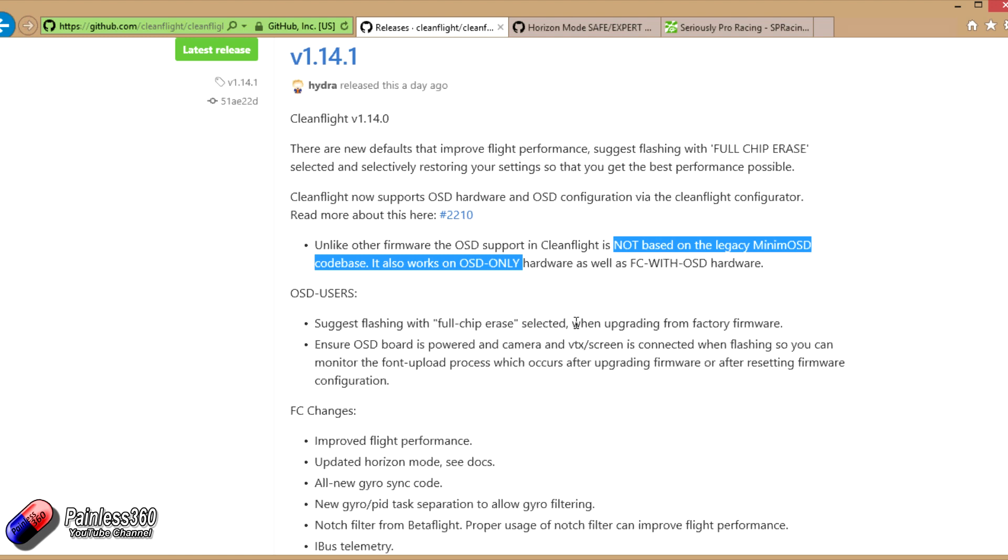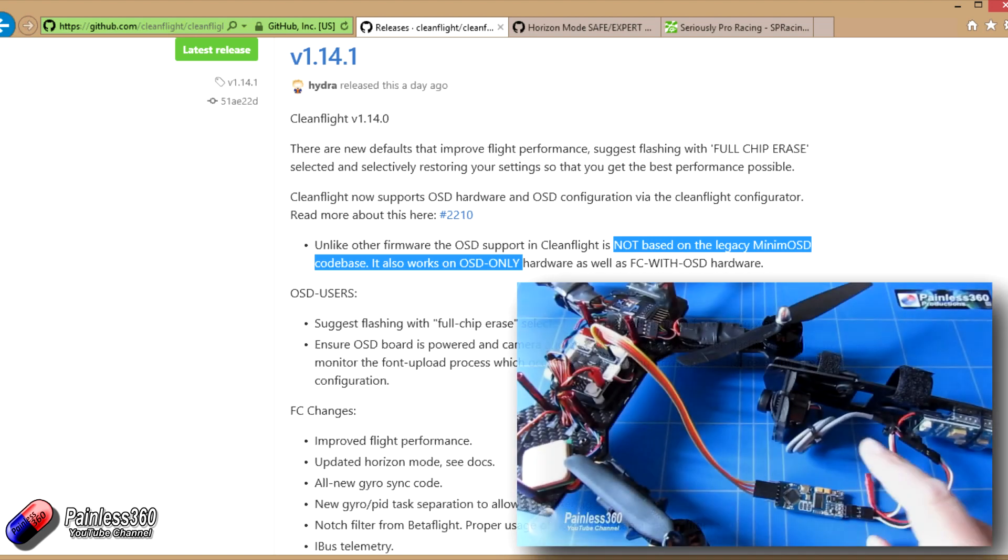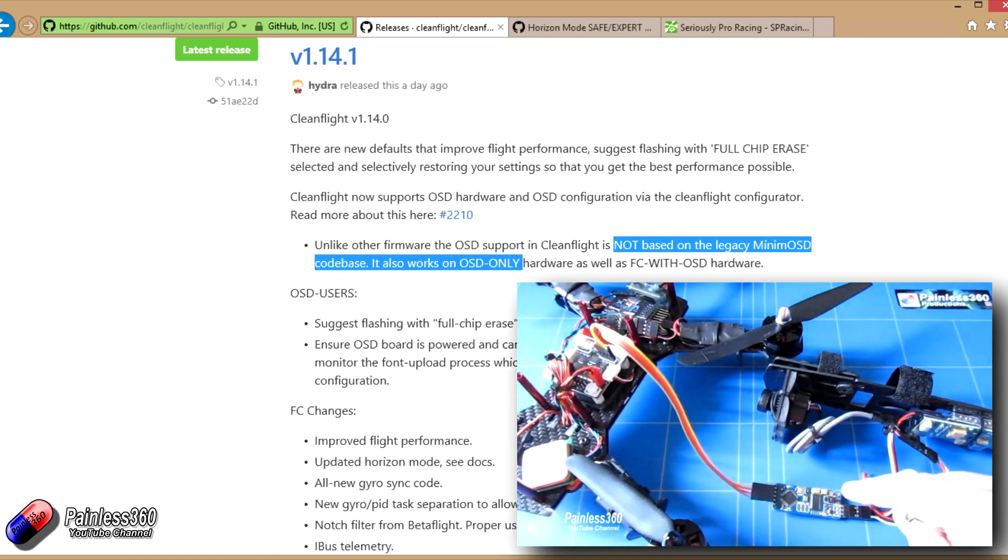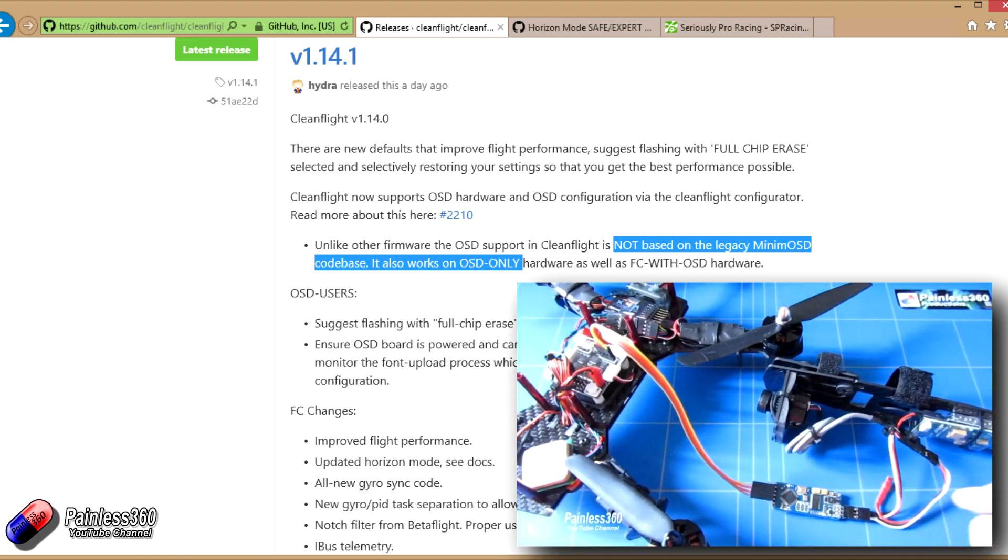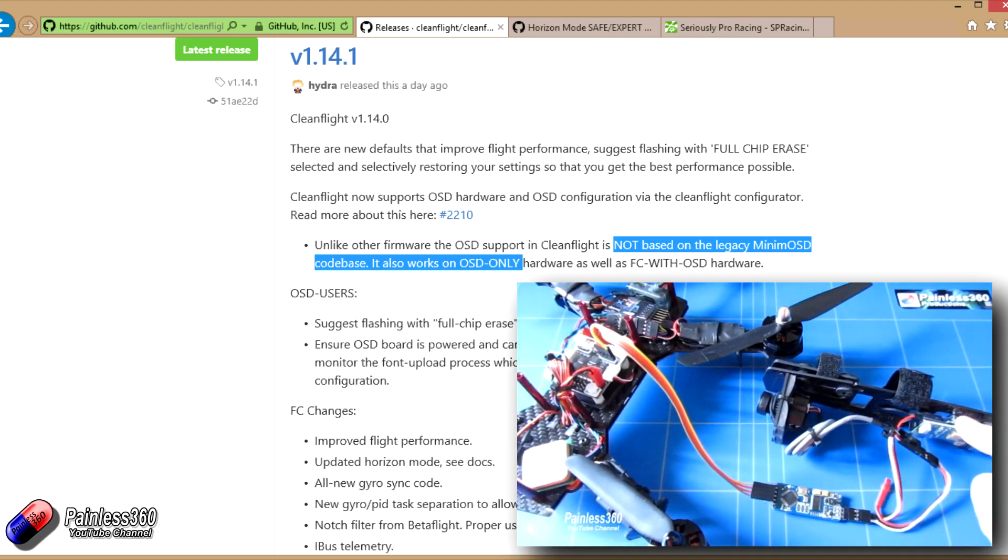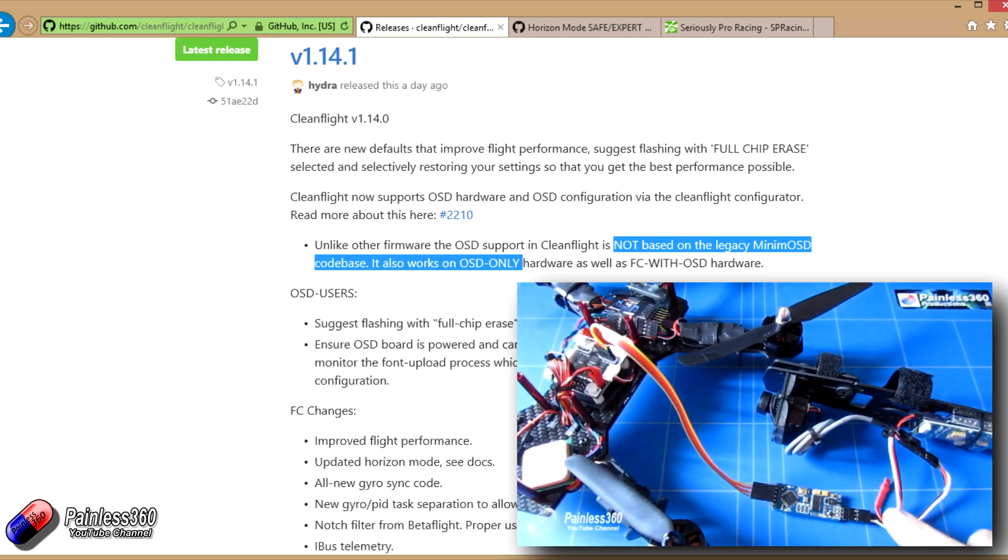They have an integrated on-screen display. What those flight controllers are is a MinimOSD and a flight controller, and all those components are fit on one PCB.